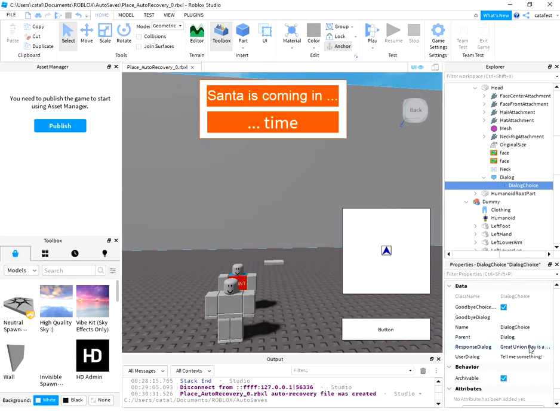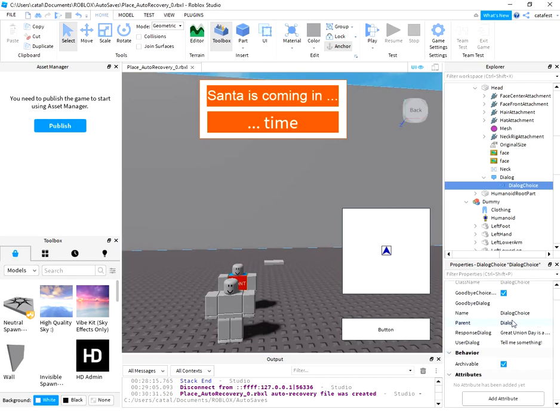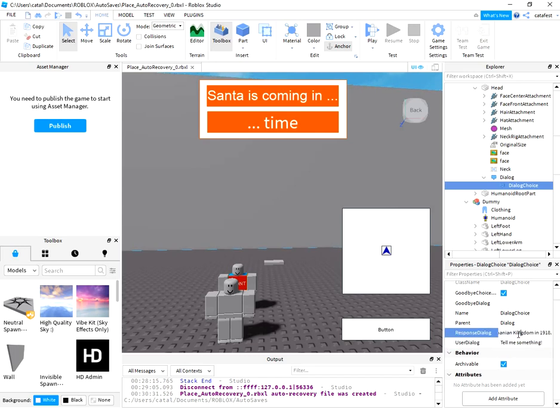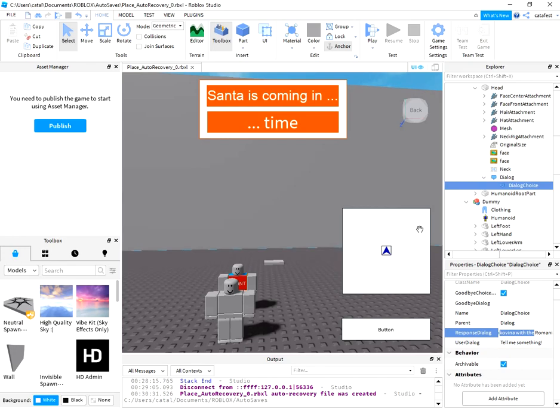And the parameters you need to change is user dialogue, tell me something, selected by the player and response dialogue. You need to add dialogue. In this case it's a text shown with the first day of December.